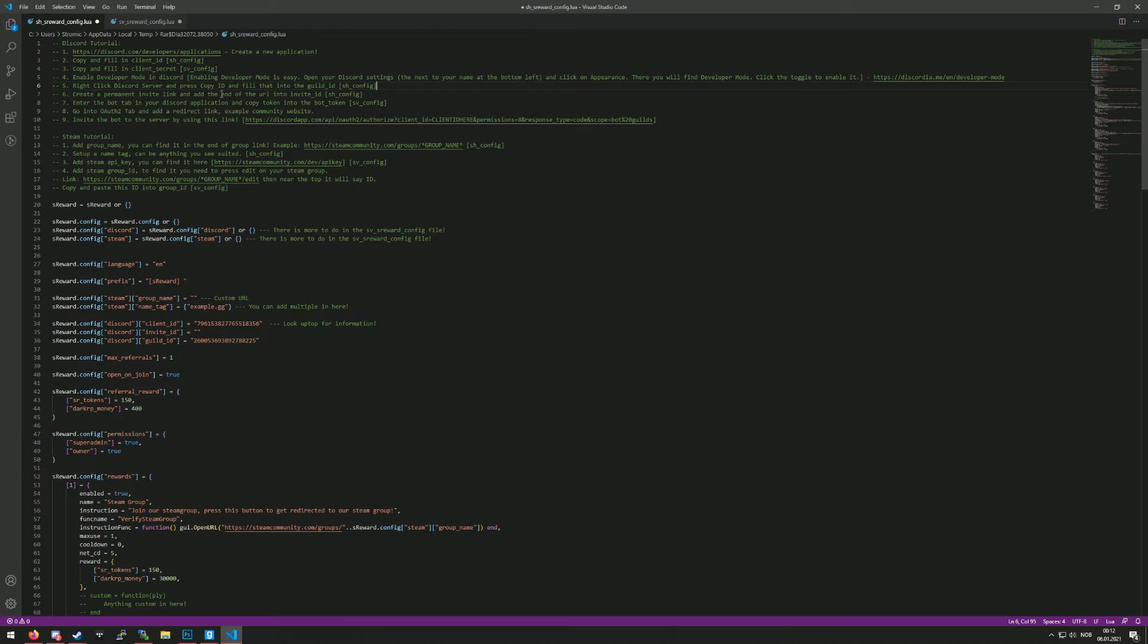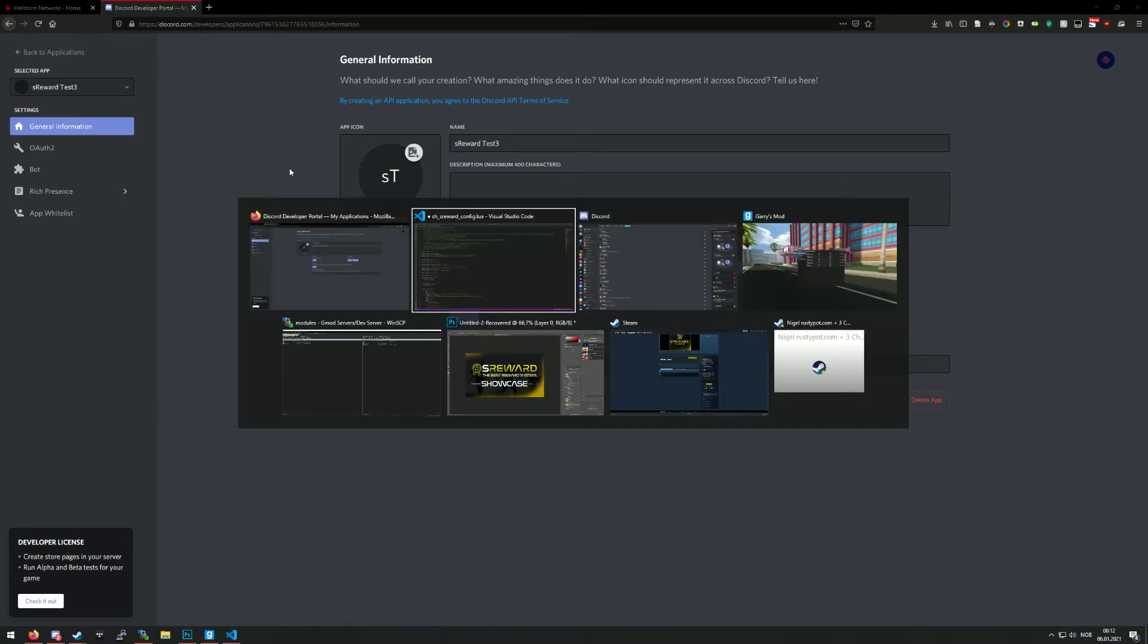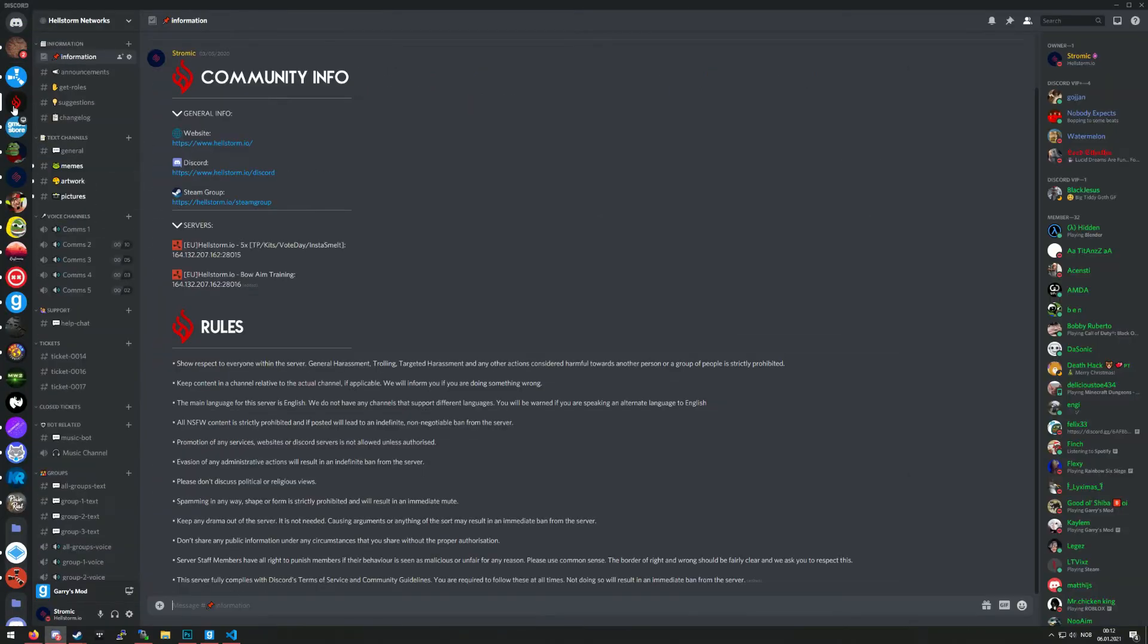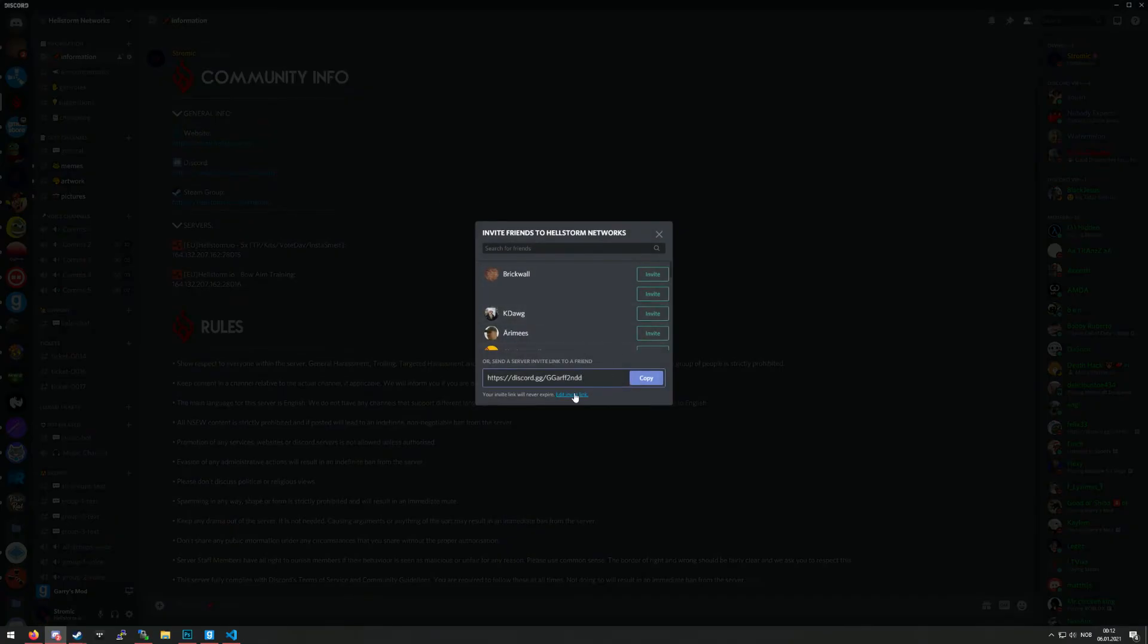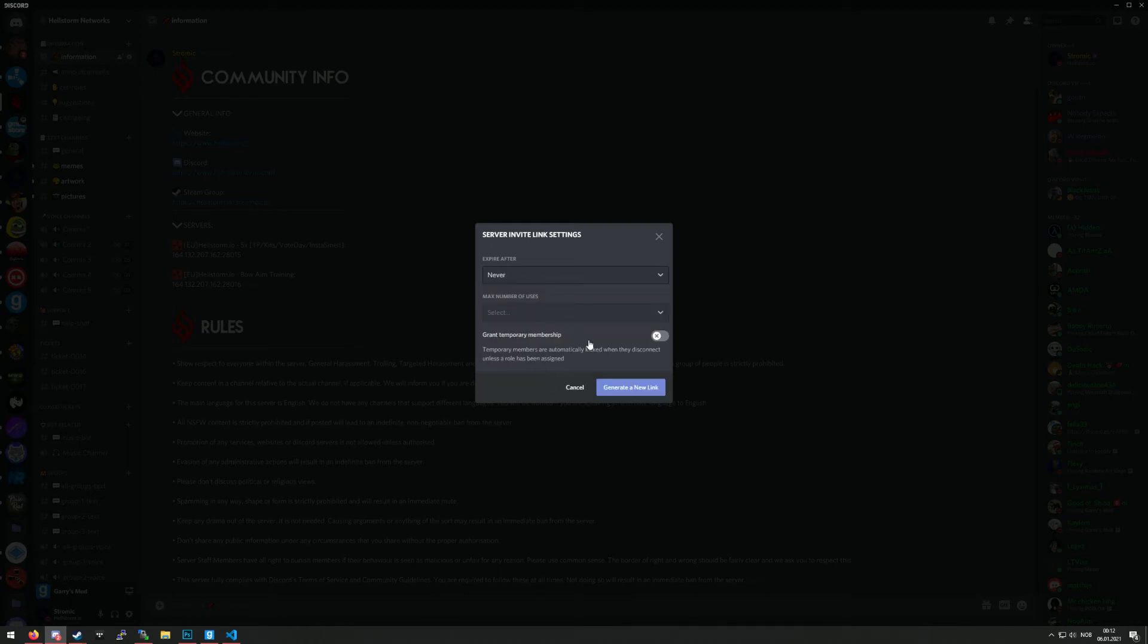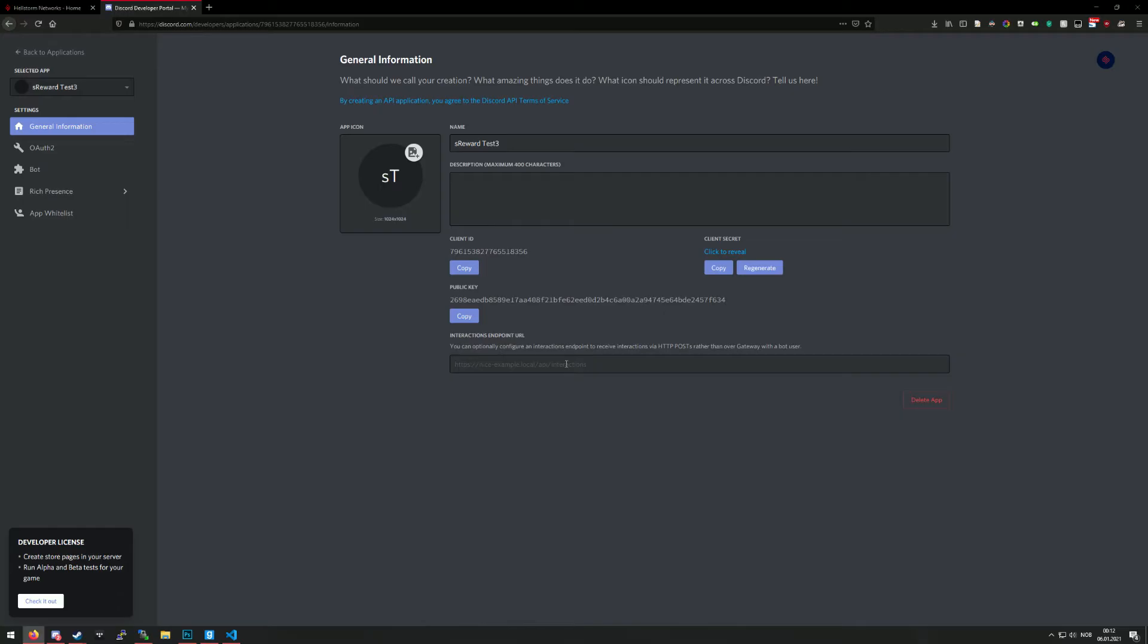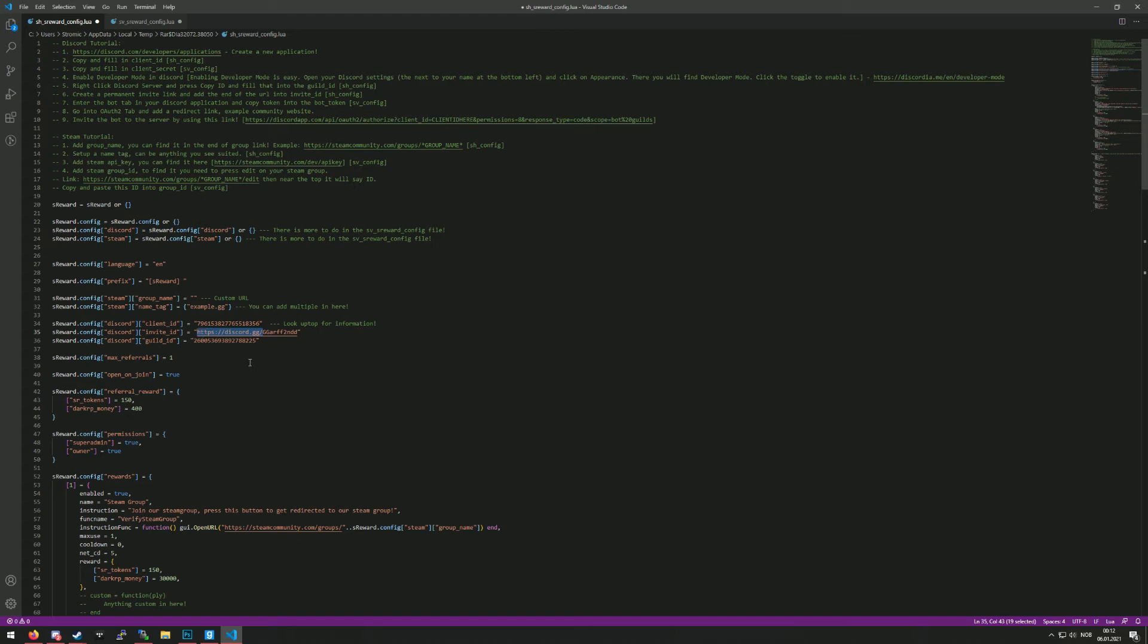The sixth one is to create a permanent invite link and add the end of the URL into invite ID. So that should be pretty easy to do. You just press here, any room you want them to start in. You edit the invite link, make sure it's permanent like that, expire never, generate the new link, and then copy this link. So go back in here and find the invite ID. You paste this in, then remove this part right here so you only have the end.